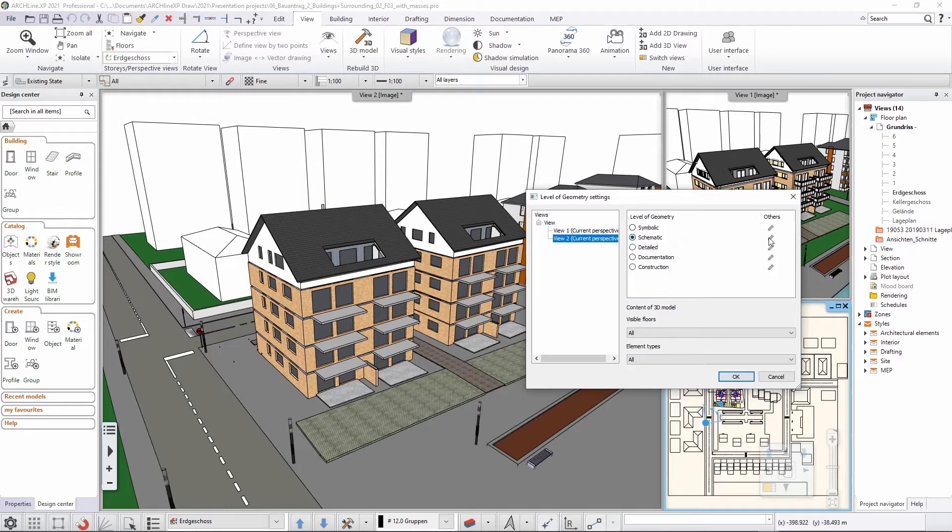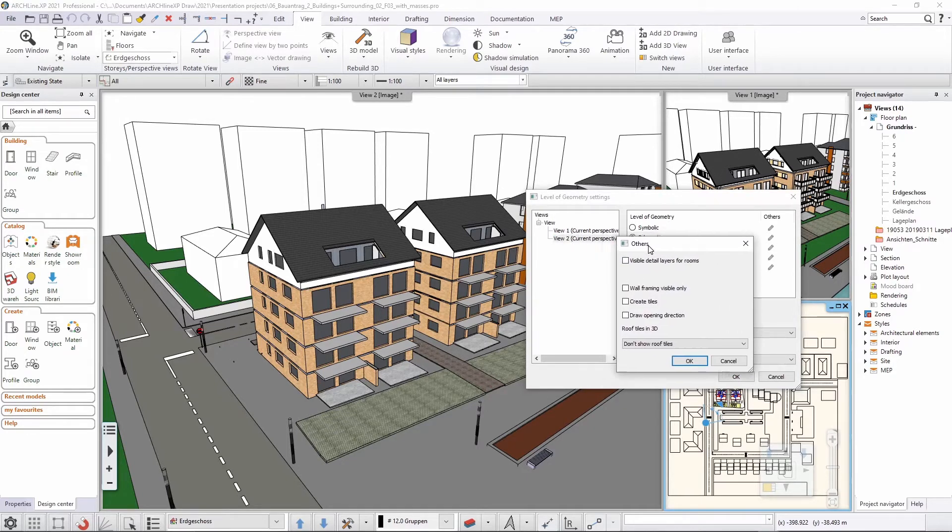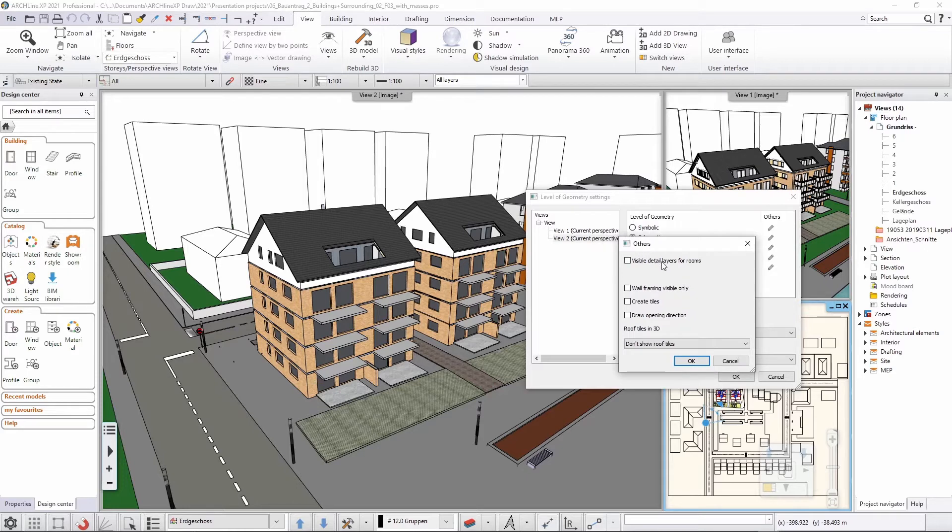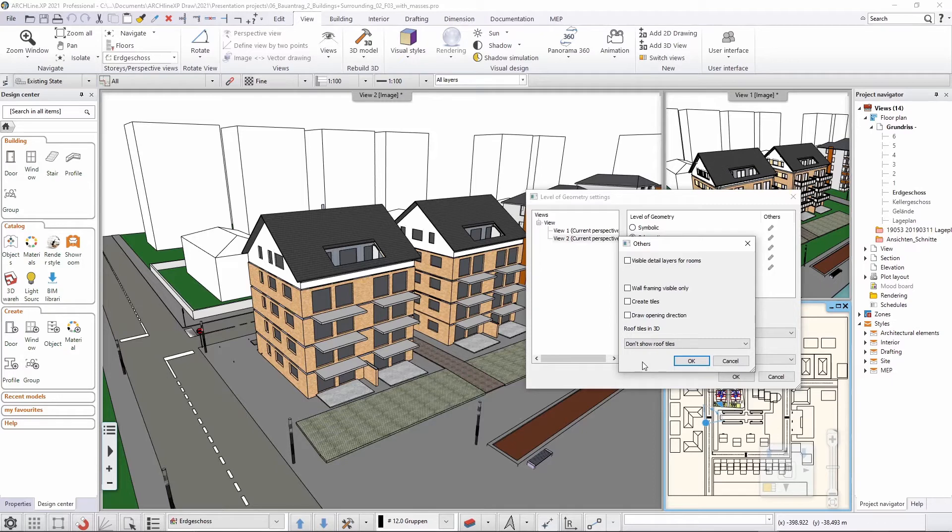Now, if I click here, I can also see in detail whether I would like to see the detail layers, the wall framings, the tiles on the wall surfaces, the opening directions, and I can also select how I would like to represent the roof tiles.